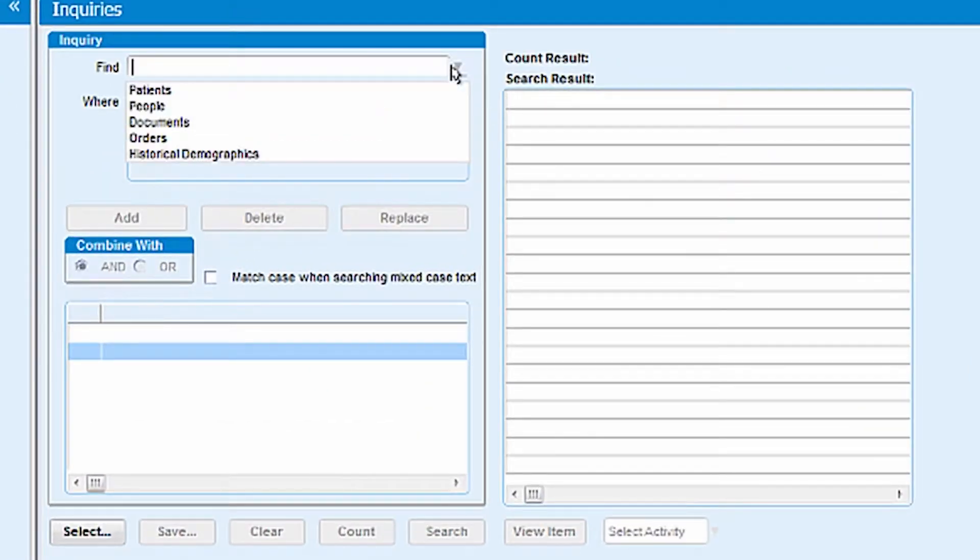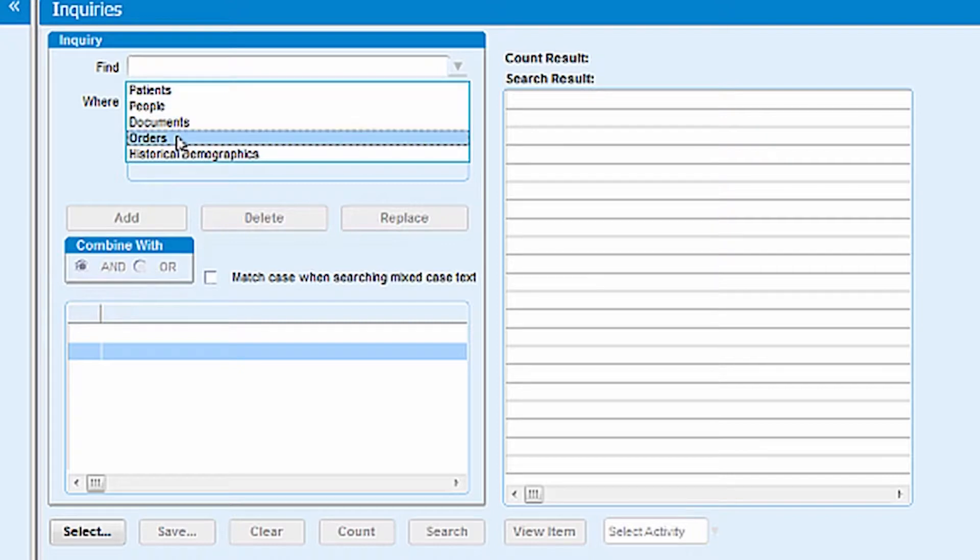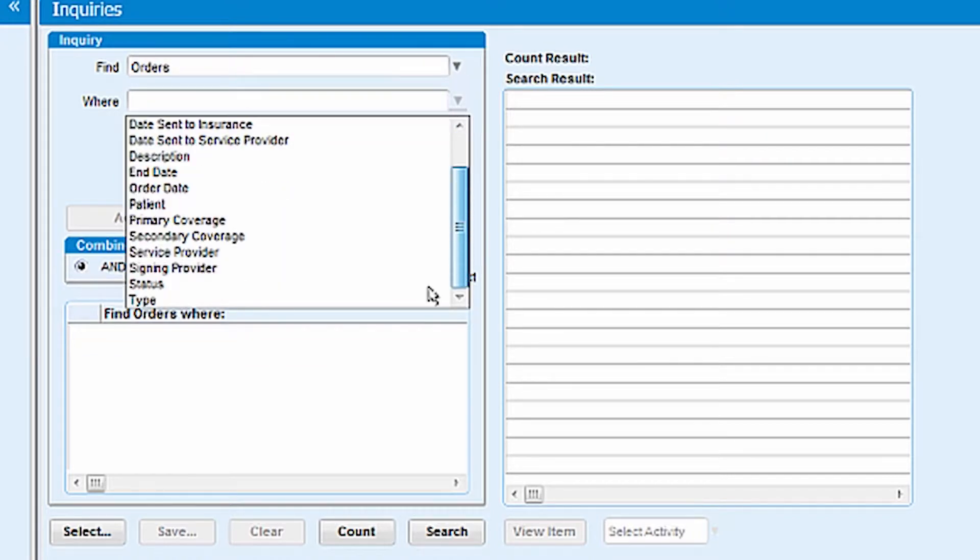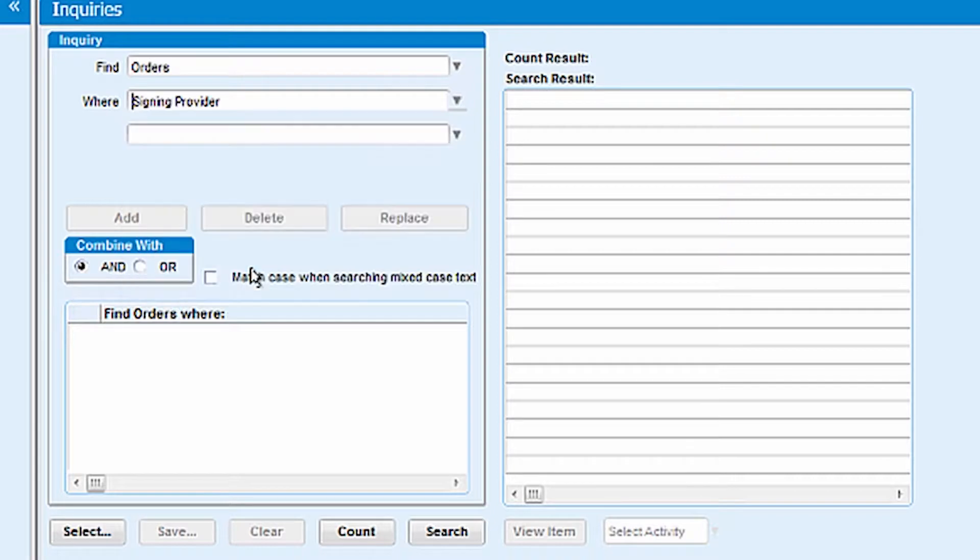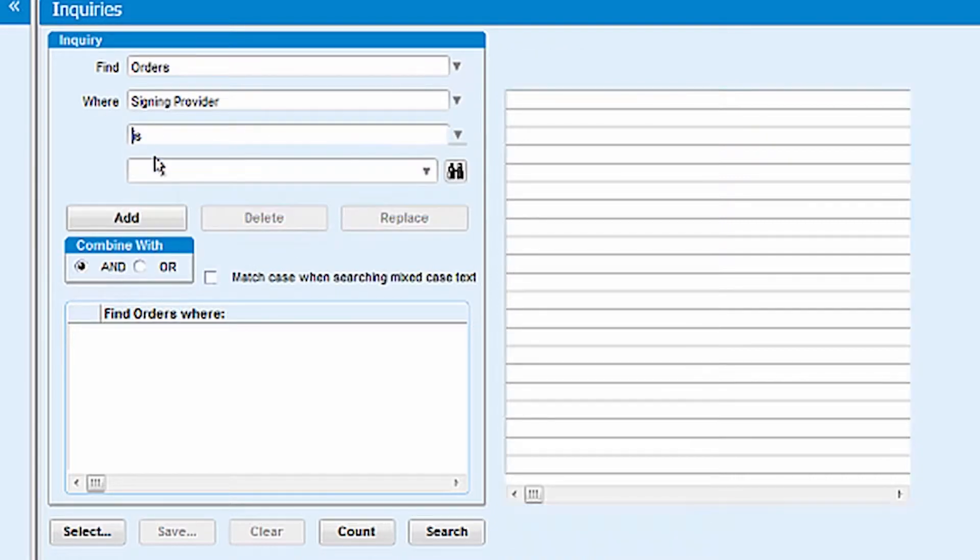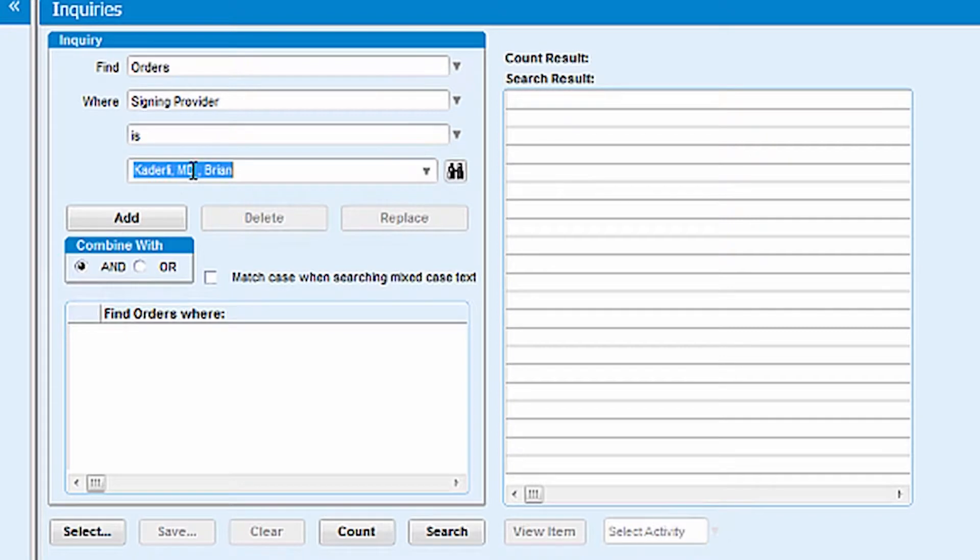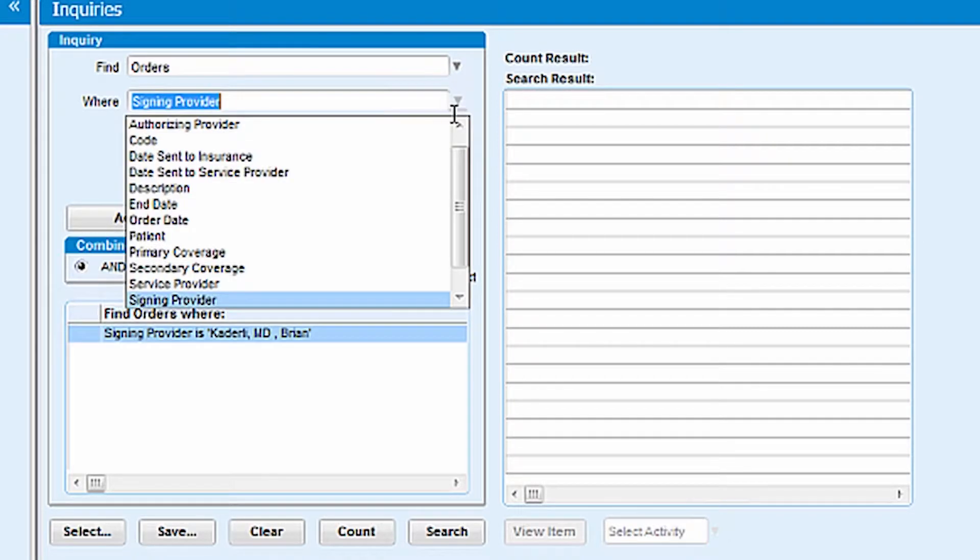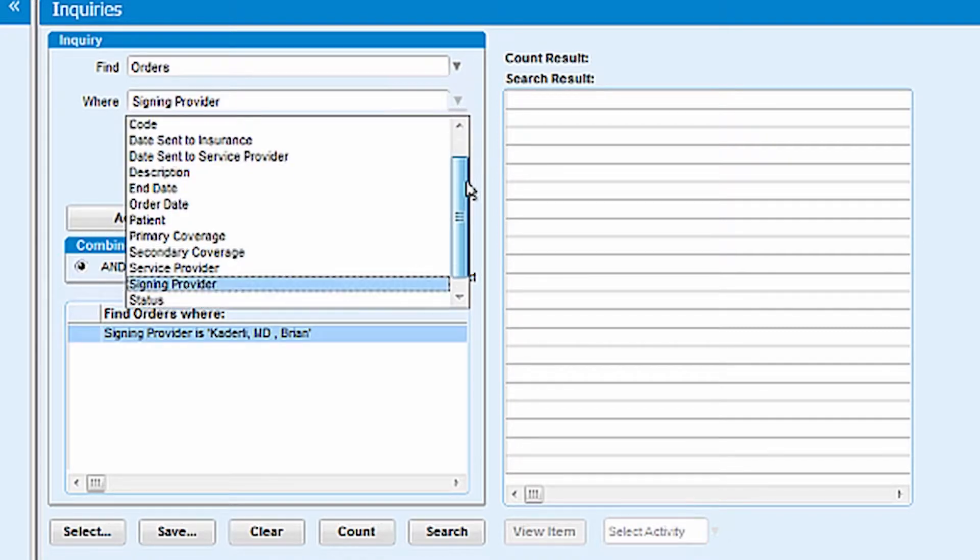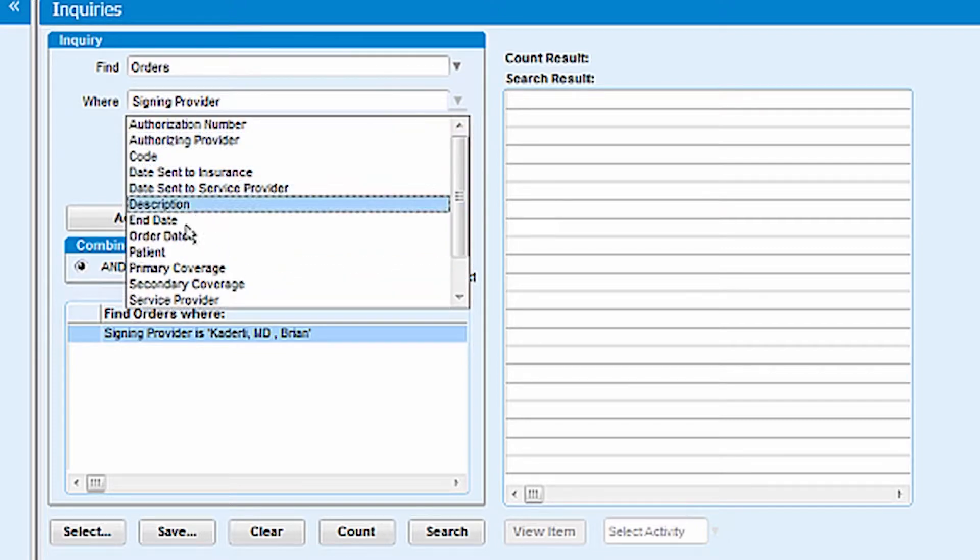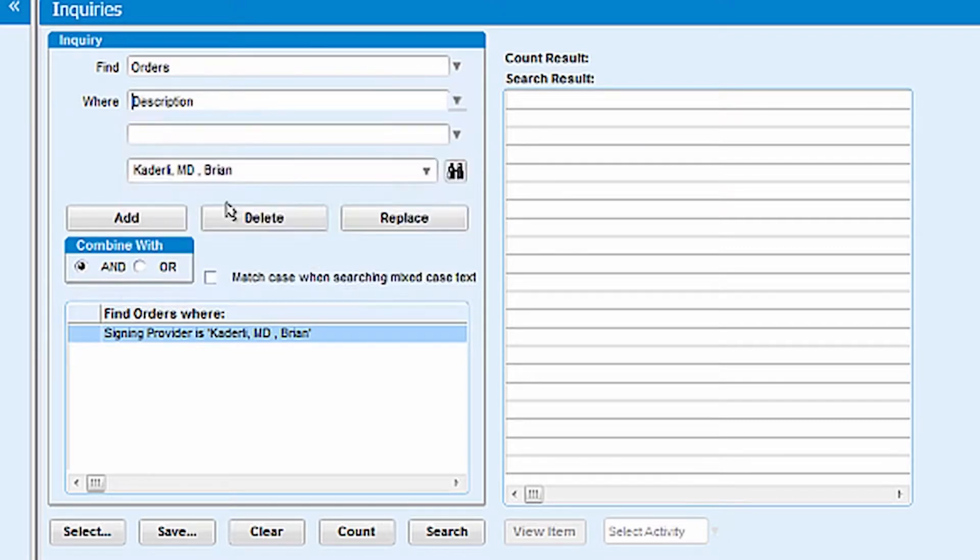The way that we figured out how to do this is to put in Orders where the signing provider is, and then you'll type in your name here. You'll add that, and then under Order again, the Description is what you'll want to choose here.